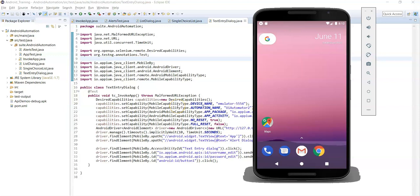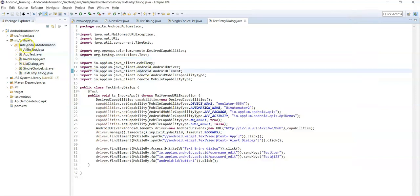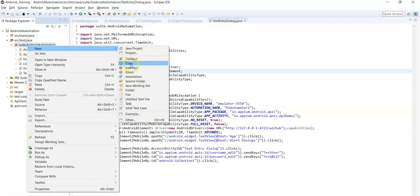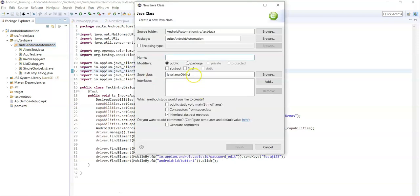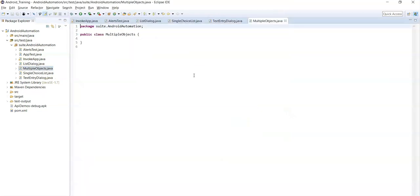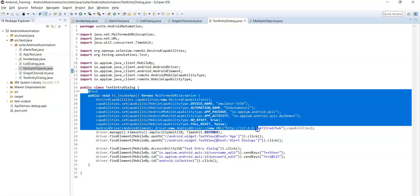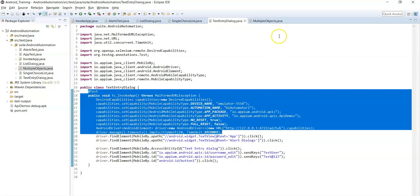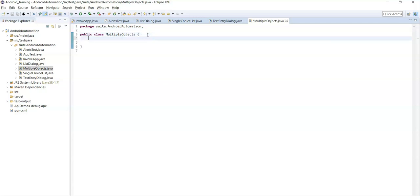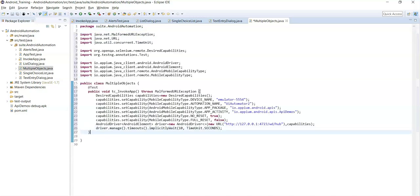In this lecture, let's see how to handle multiple similar objects. For that, let's create a new class called 'MultipleObjects' and copy the code until opening the application. Now let's open the app first.